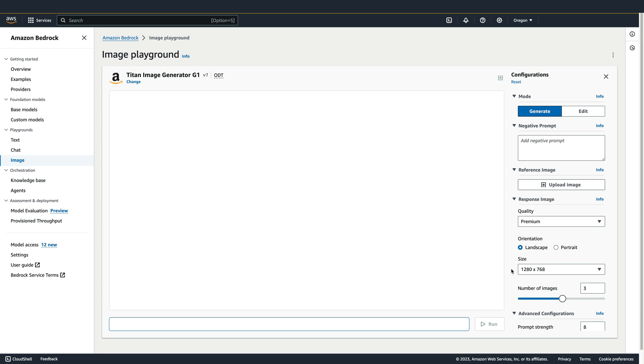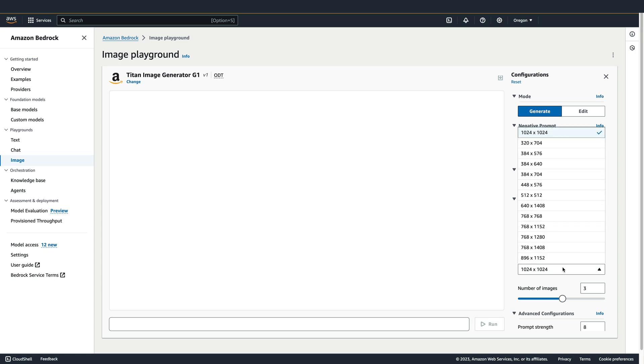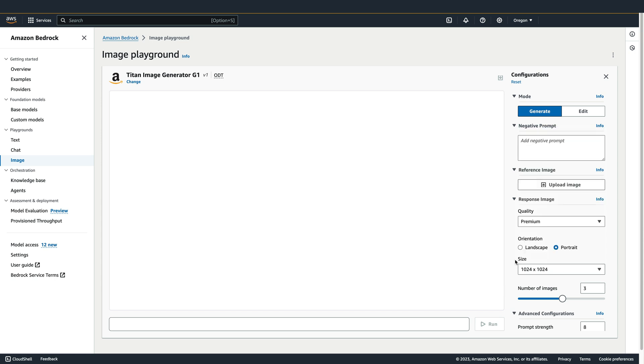It's important to note that when you switch from Landscape to Portrait, the size value may change. That's because the size options for each are different.